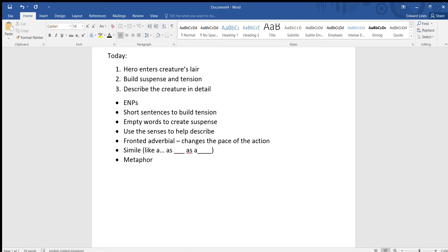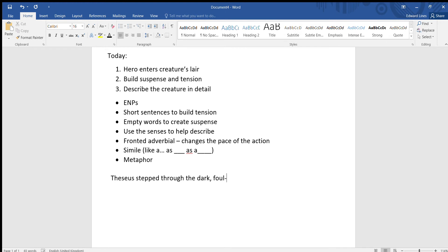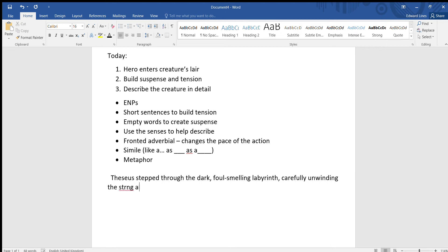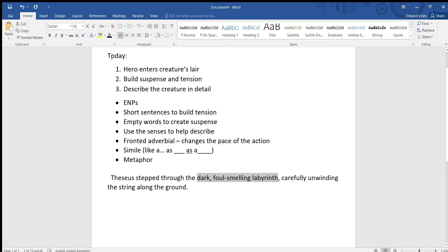So I'm going to write an example paragraph and just talk through the kind of language you were using as I do it. This one's going to be based on Theseus and the Minotaur. Theseus, and I will make mistakes here and there, I keep going back and checking, so bear with me if I make a lot of spelling mistakes. Theseus stepped through the dark, foul-smelling labyrinth, carefully unwinding the string along the ground. So we've got here 'the dark foul-smelling labyrinth,' so we've got adjectives to describe the noun, that makes it an expanded noun phrase.